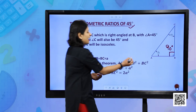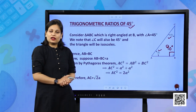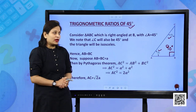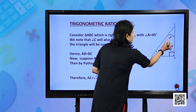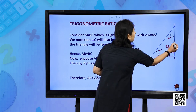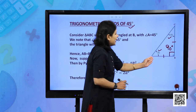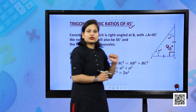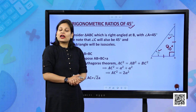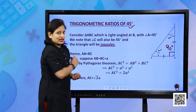Now angle A and angle C are both equal. The side opposite to equal angles are also equal — BC is the side opposite to angle A. So AB and BC are both equal. When two sides of a triangle are equal, it is called an isosceles triangle.